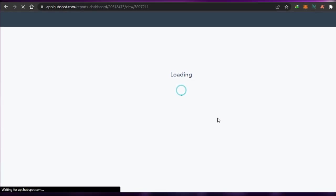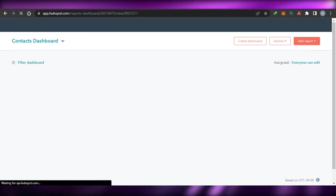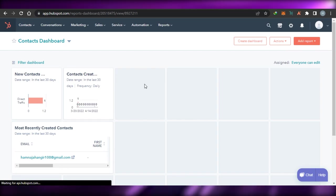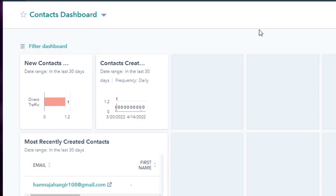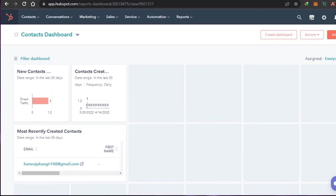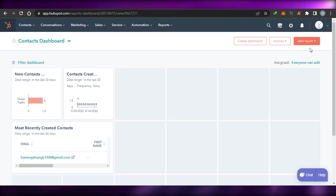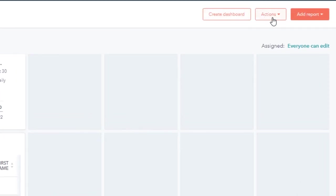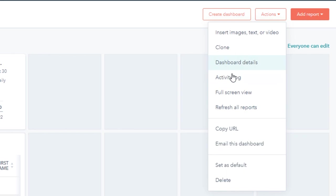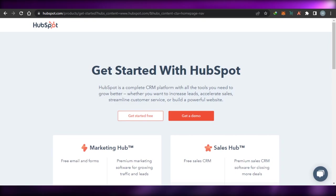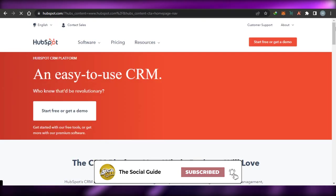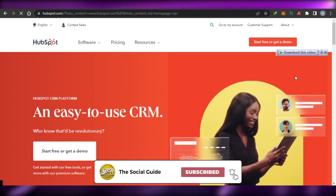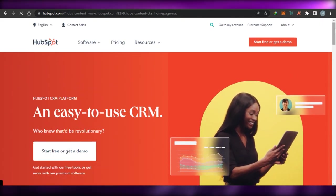HubSpot is an all-in-one amazing platform that allows you to create your own workspace. You can see all of my contacts here — this is the dashboard I have for my CRM, and I can edit it, add a report, create a dashboard, or perform different actions such as clone, activity log, copy, and delete. I hope this was a big help and now you know how to use HubSpot CRM. Don't forget to give this video a thumbs up and subscribe to the YouTube channel.